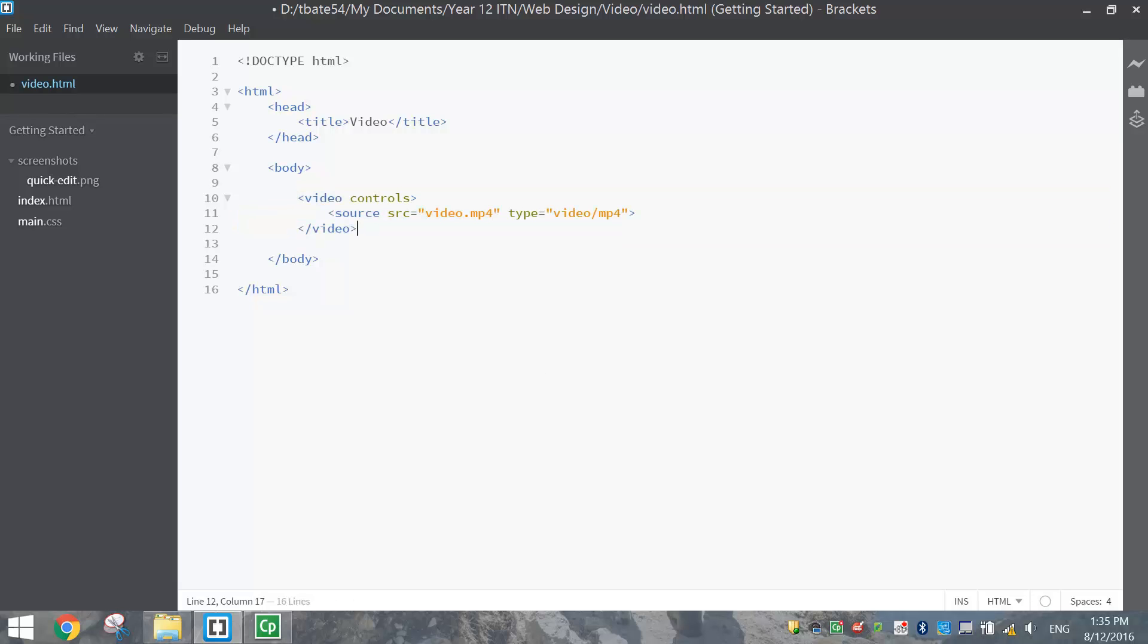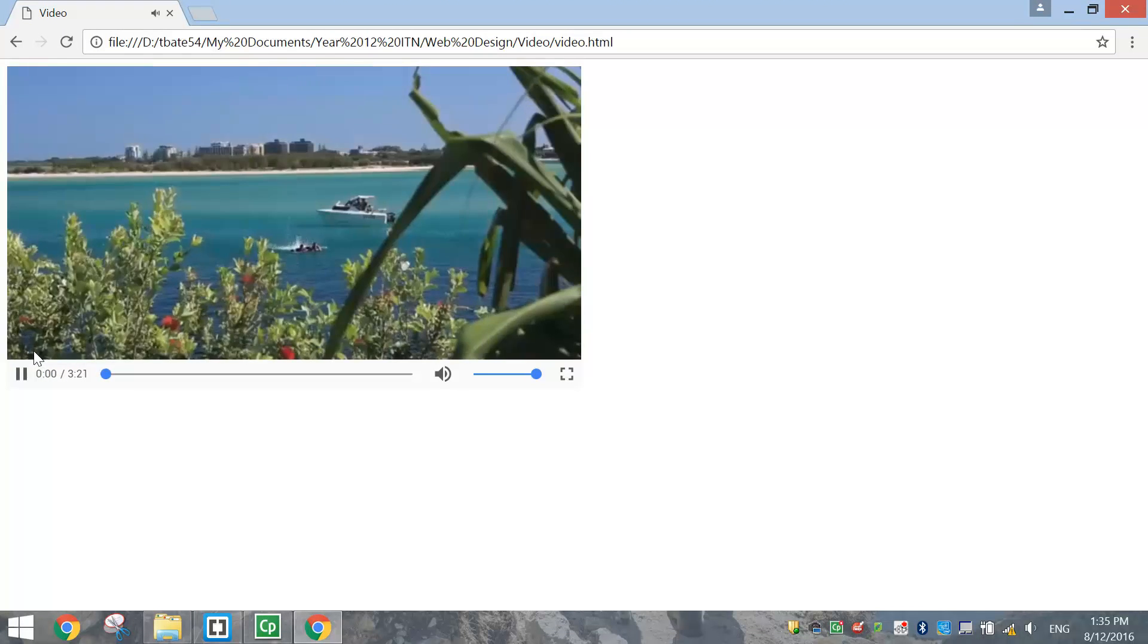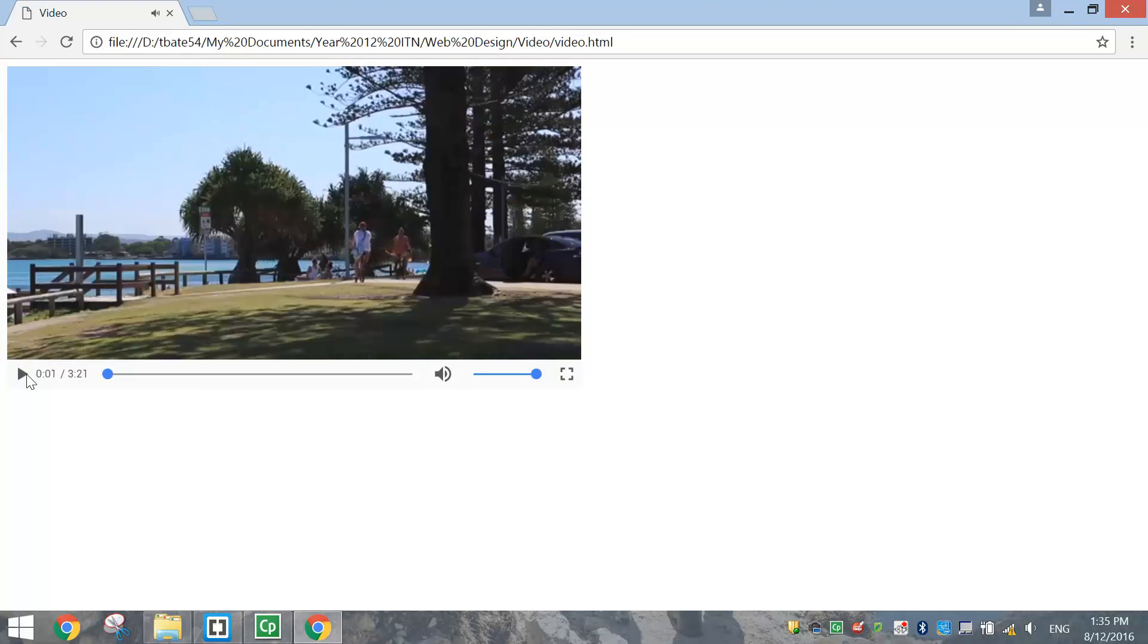So I'm going to press Ctrl+S to save that, then run the live preview lightning bolt over there just to make sure it's working. Looks good so far.